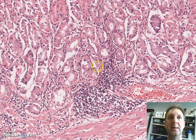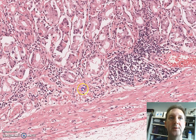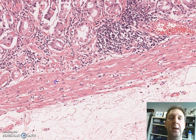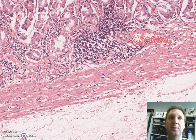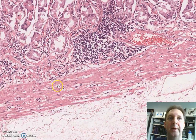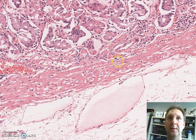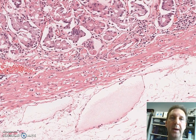Occasionally you can see some lymphoid aggregates. Those are not common, but you can see them. And as we mentioned, there is the muscularis mucosae, which is this continuous band of smooth muscle bundles.